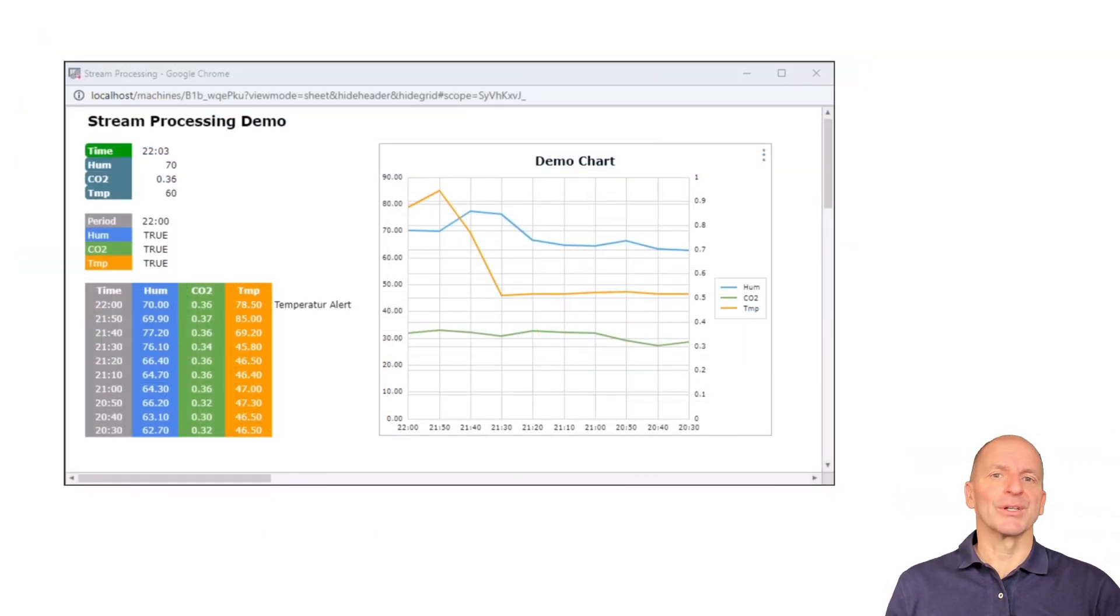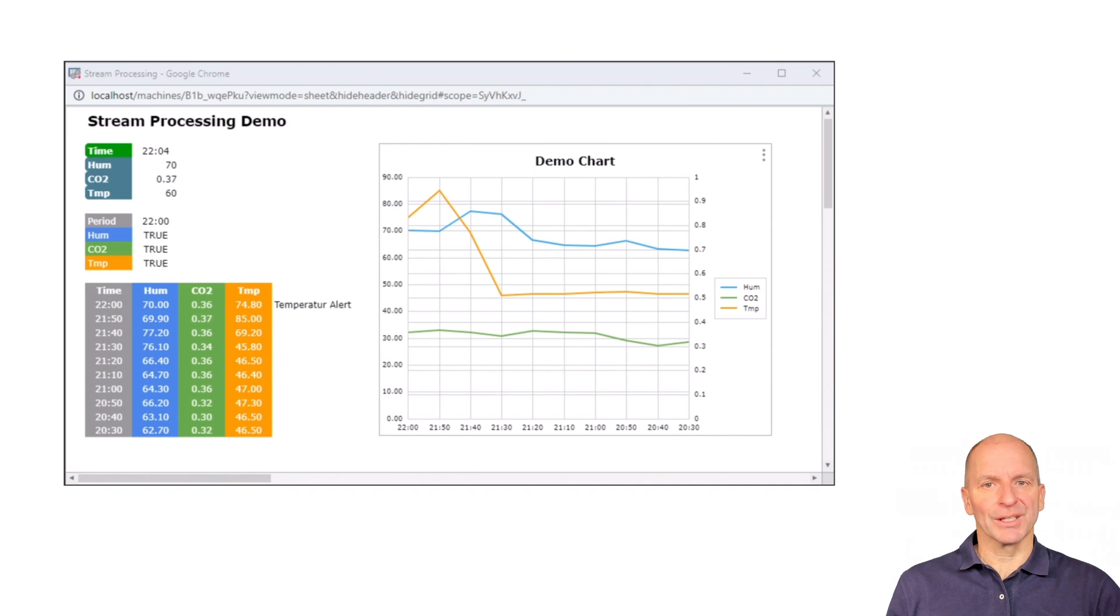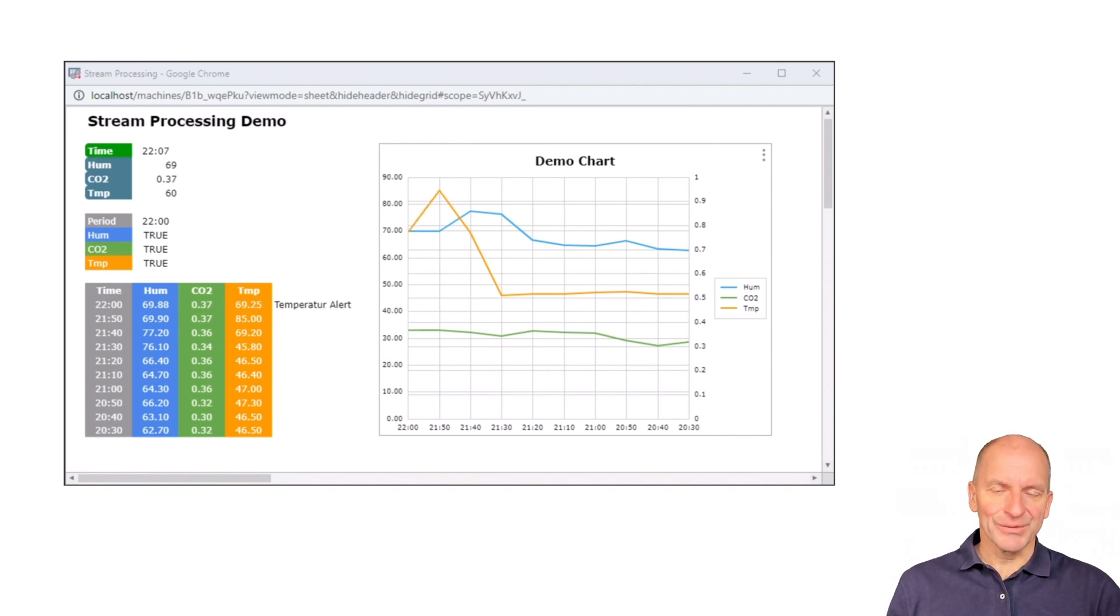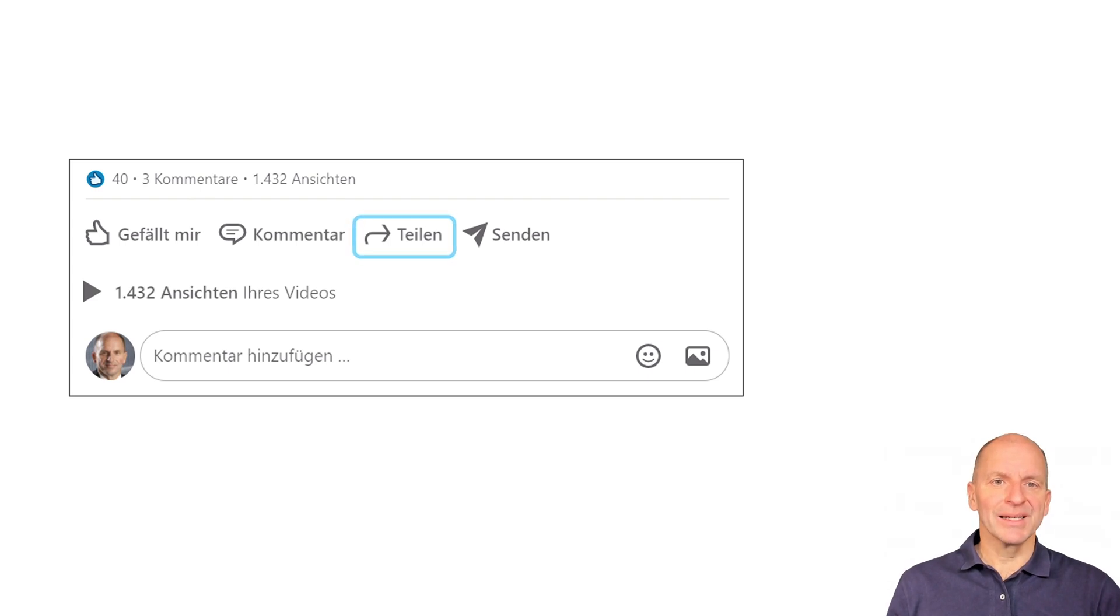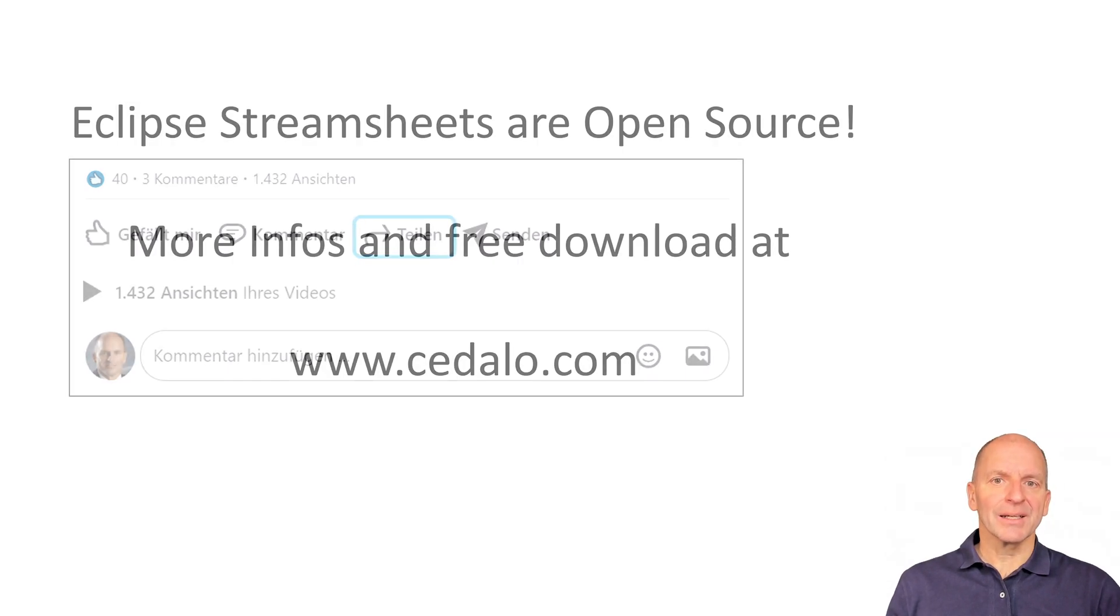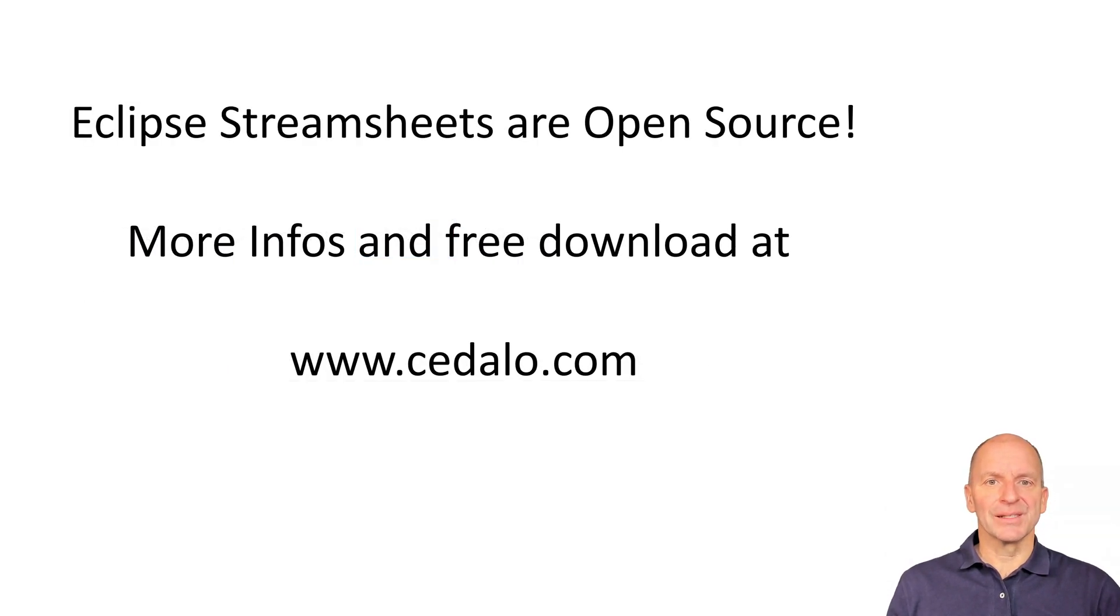So that's it for today. I hope I was able to trigger your curiosity about stream processing and StreamSheets. Thank you for today and see you soon. If you liked this, just share this post on your LinkedIn network. Further information can be found on these pages, also the free download. Goodbye.